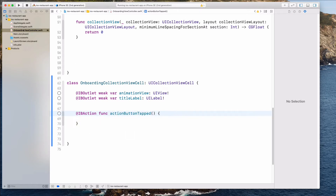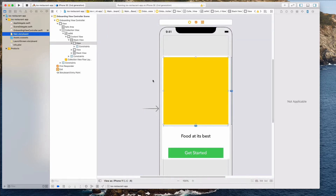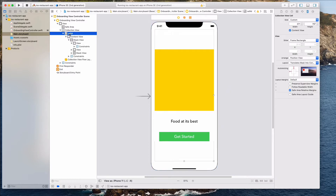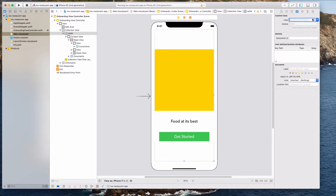Let's come back to the main storyboard and then let's assign this collection view cell to be the OnboardingCollectionViewCell. Let's go to the identity inspector and under the class, type in 'onboarding' and you should see OnboardingCollectionViewCell. Let's hit Enter.